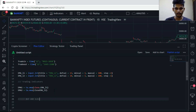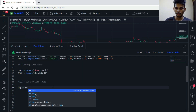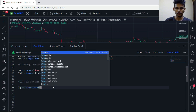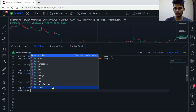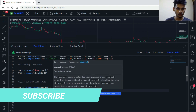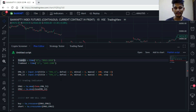Buy is equals to ta.crossover(ema1, ema2). Short is equals to ta.crossunder(ema1, ema2). Then we add the trade_in condition — meaning we are only going to take trades between 9:15 to 10:30, and after that we are not going to take any new trades.